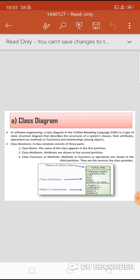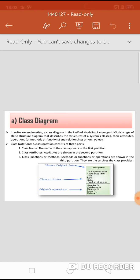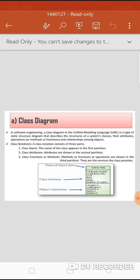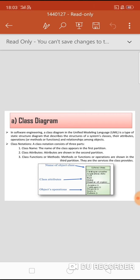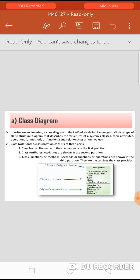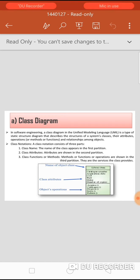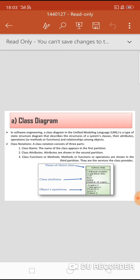Class diagram notations: the class is represented by a rectangular block divided into three partitions. The topmost partition is the class name. The second partition explains the class attributes. The third partition shows the class methods or functions, also known as services the class provides.